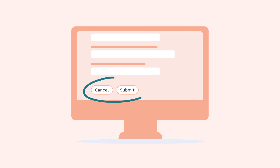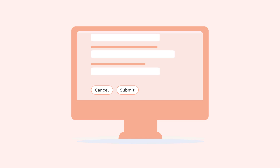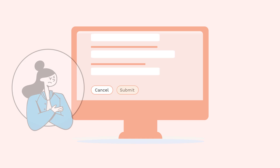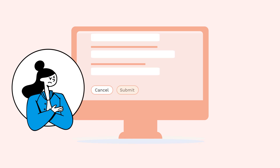Imagine you've reached the end of a long form. There are two buttons at the end of the form: submit or cancel. You tab down, but whatever visual change happens to the buttons is too faint to be seen. Now you're not sure which button has focus.